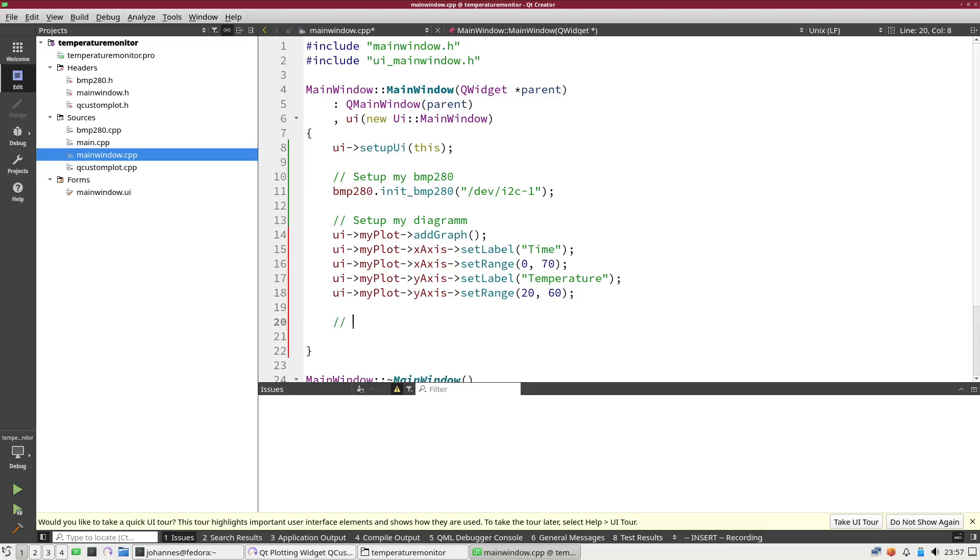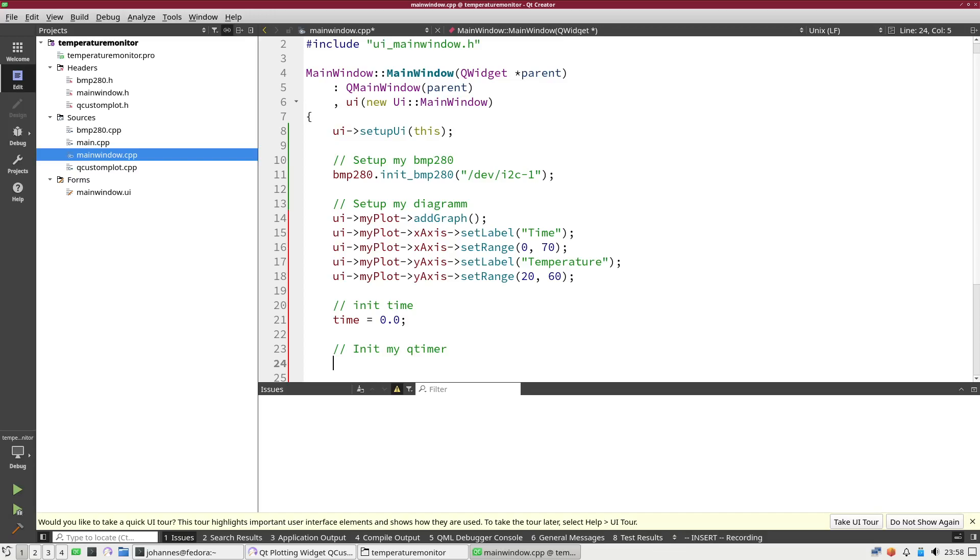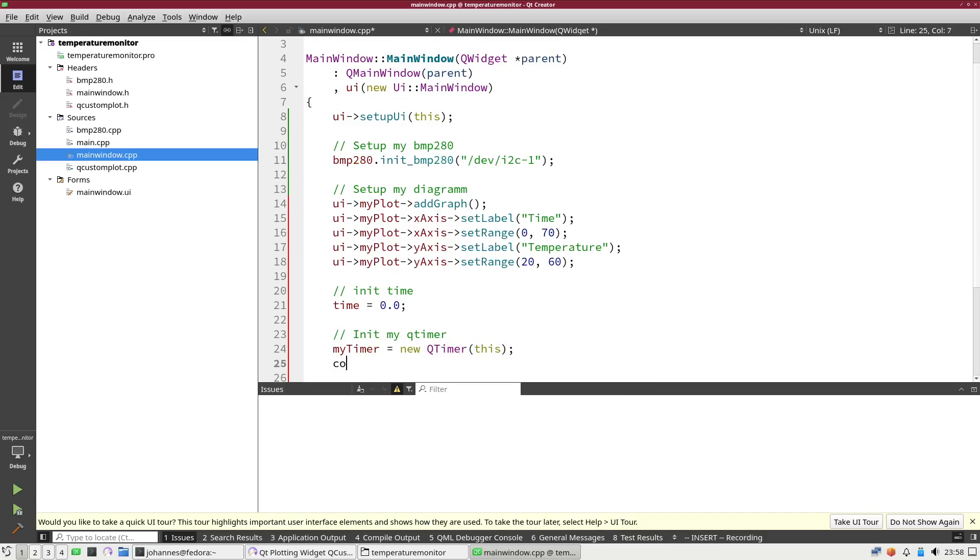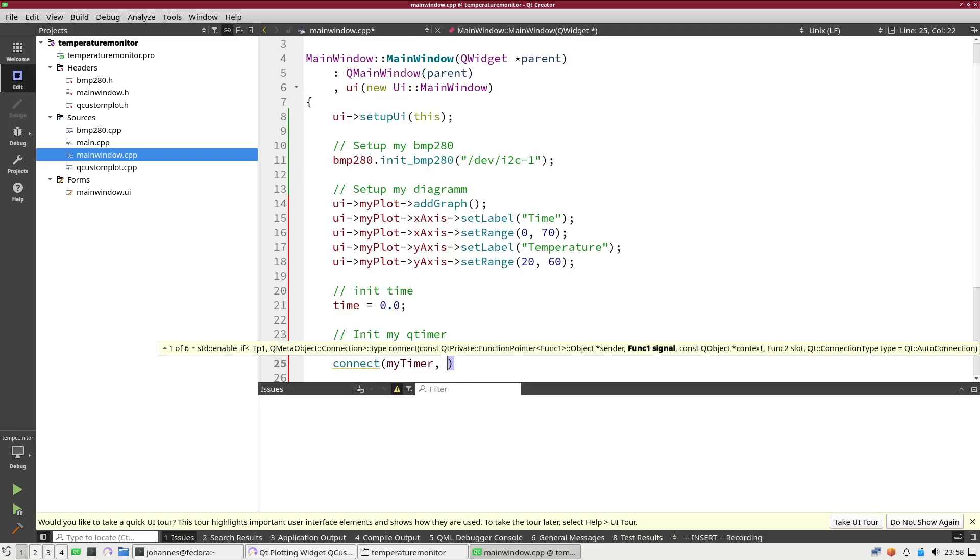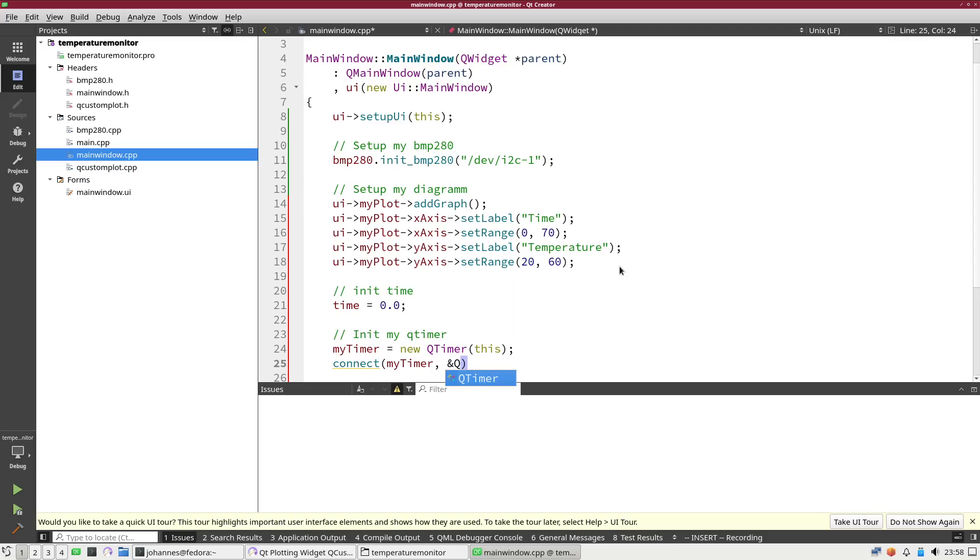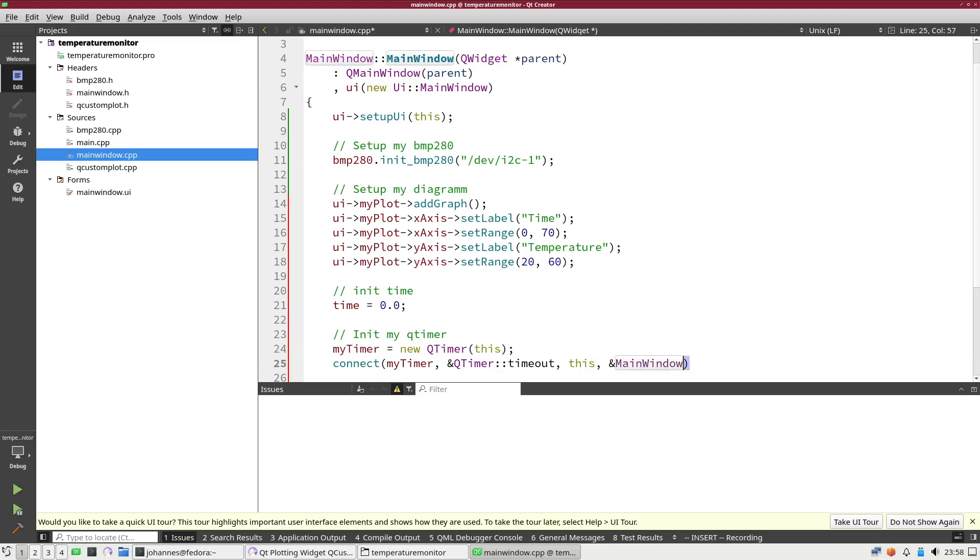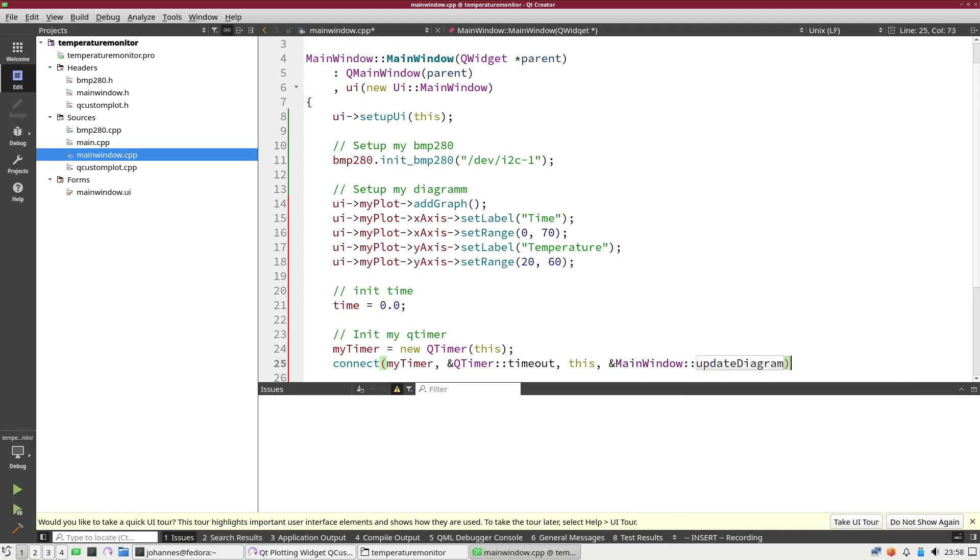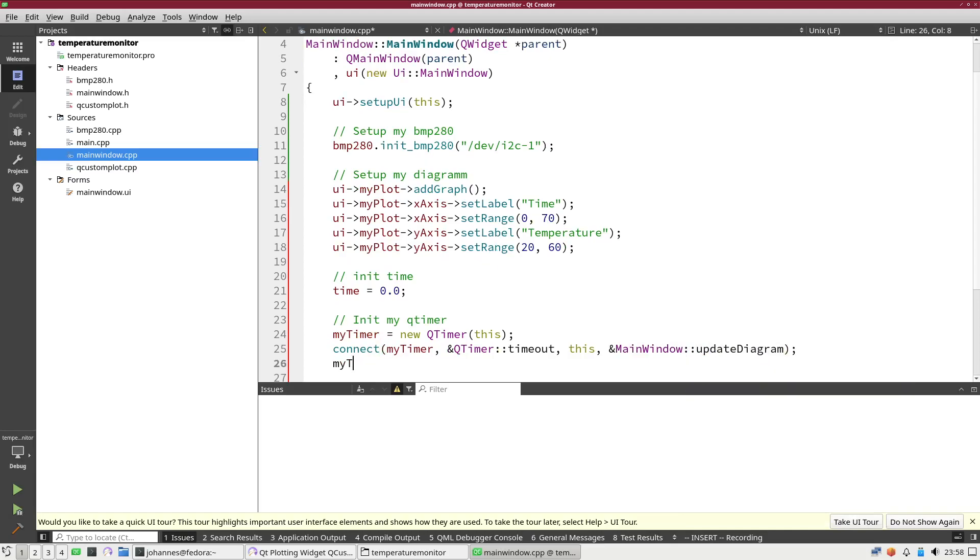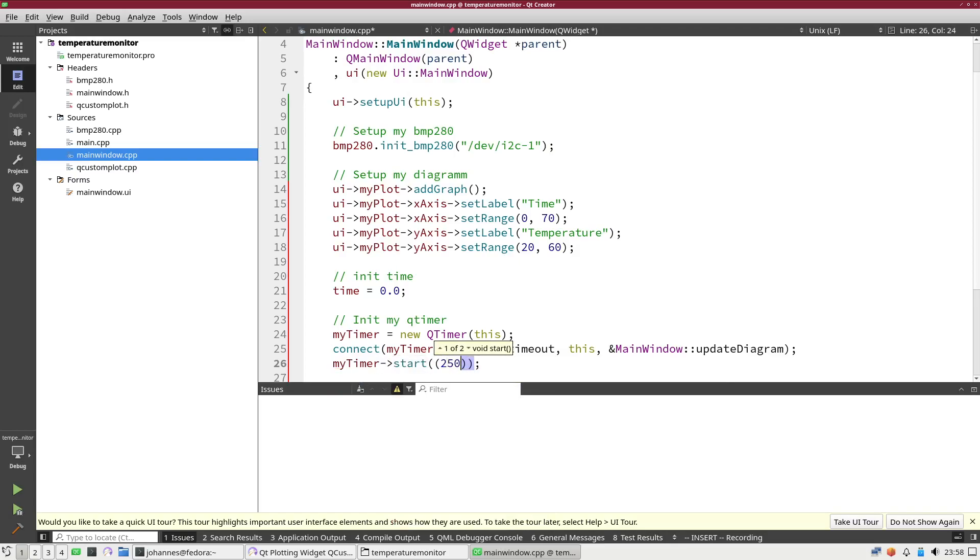I have to init the time variable. I will set time to 0.0 which is our start point. Last but not least I have to init my QTimer. I have already done a video about how to use QTimer, so if you want to learn more about it I will put the link into the description. Basically first thing I have to do is I have to create a new object from the type QTimer. Then I have to connect the timer, or event of the timer, in this case the timeout event to a callback function, and this will be main window update diagram. Last thing I have to do is I have to start my timer and I will update it every 250 milliseconds here.